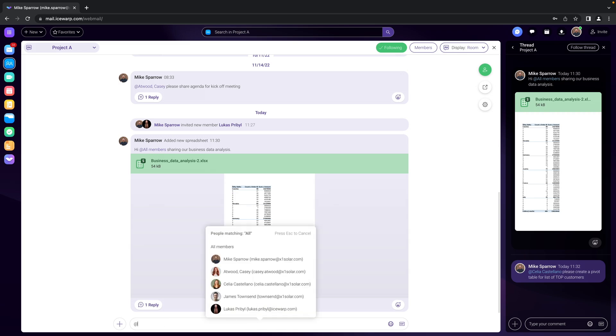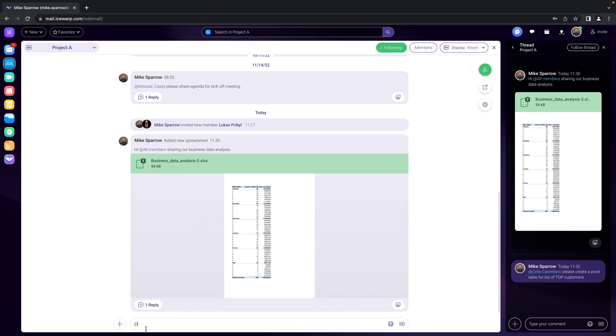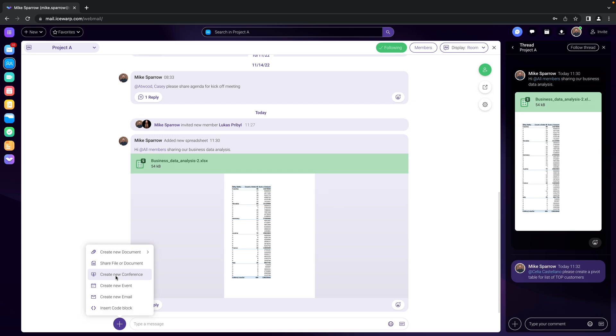You will get immediate list of all members or you can also go with creating new conference which will create an invitation to a conference for all members. Again it's a very convenient way to invite all of the members within a team chat room.